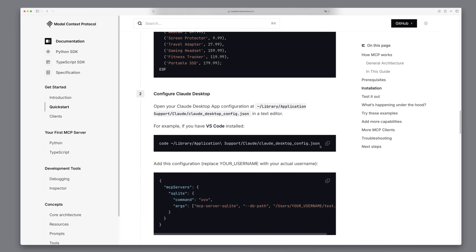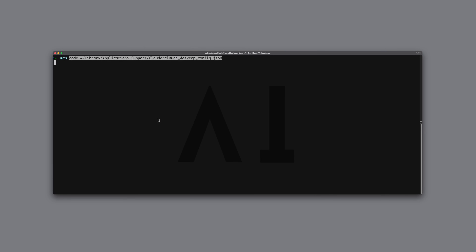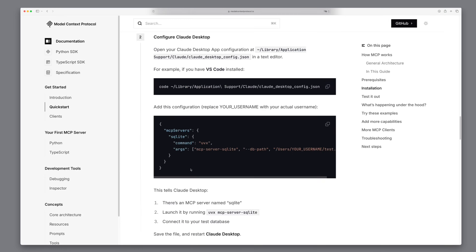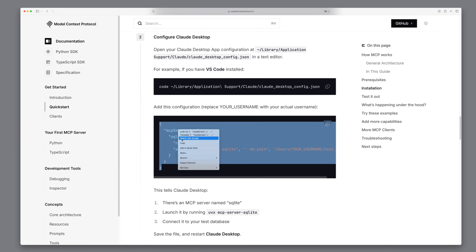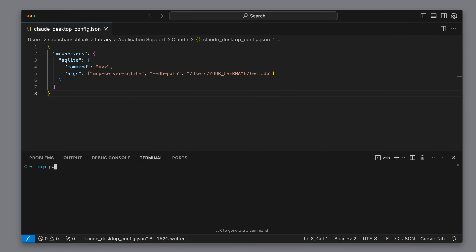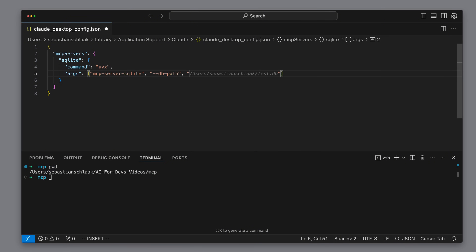Now we need to establish the connection between the SQLite database and Claude. For this we need to modify a file named claude_desktop.json. We have to add an MCP server that allows connecting to SQLite databases. We look at the quick start guide and copy the corresponding configuration, which specifies that the SQLite MCP server is started via the UVX command. We still need to specify the path where our test database is located, and after that we should already be able to connect with Claude desktop.